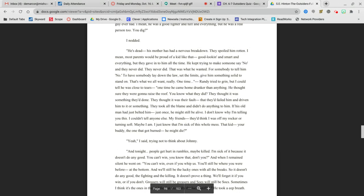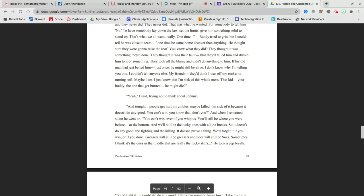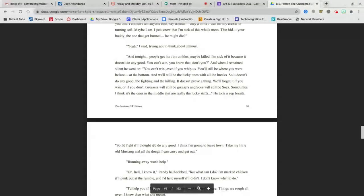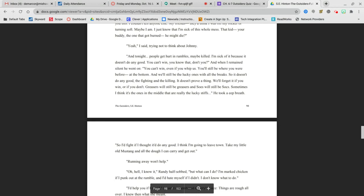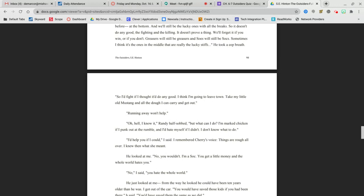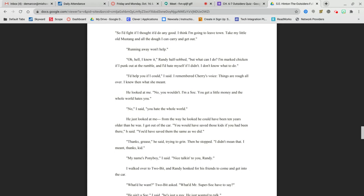That kid, your buddy, the one that got burned, he might die? Yeah, I said, trying not to think about Johnny. And tonight, people get hurt in rumbles, maybe killed. I'm sick of it because it doesn't do any good. You can't win, you know that? You can't win, even if you whip us. You'll still be where you were before, at the bottom. And we'll be the lucky ones with all the breaks. So it doesn't do any good, the fighting and the killing. Greasers will still be greasers and Socs will still be Socs. So I'd fight if I thought it would do any good. I think I'm going to leave town. Running away won't help. Oh, hell, I know it, Randy half sobbed. But what can I do? I'm marked chicken if I punk out at the rumble.